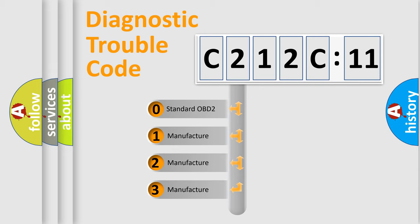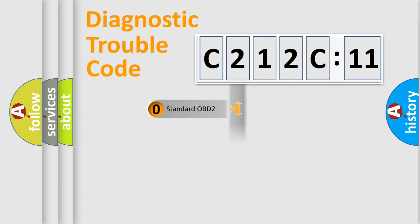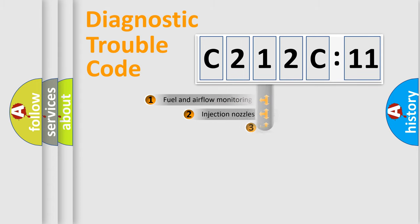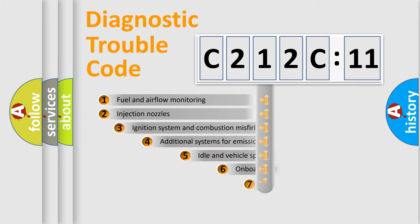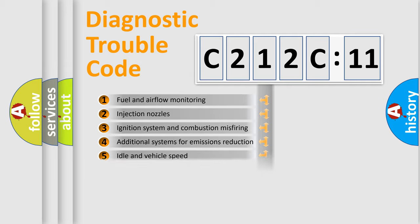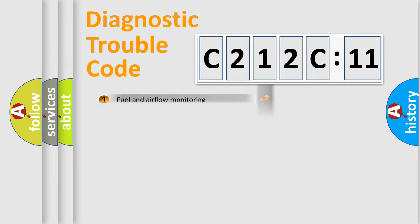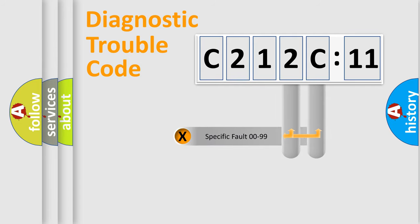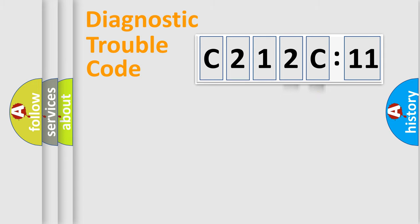If the second character is expressed as zero, it is a standardized error. In the case of numbers 1, 2, or 3, it is a manufacturer-specific error. The third character specifies a subset of errors. The distribution shown is valid only for the standardized DTC code. Only the last two characters define the specific fault of the group.